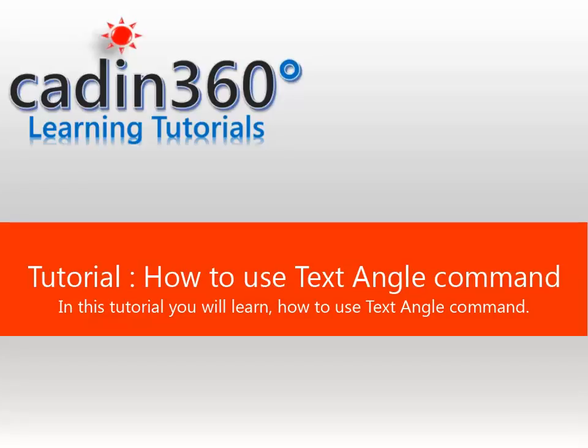Tutorial: How to use Text Angle Command. In this tutorial you will learn how to use Text Angle Command.